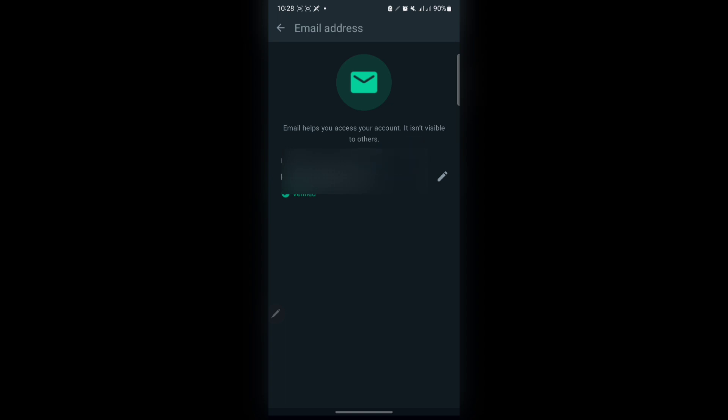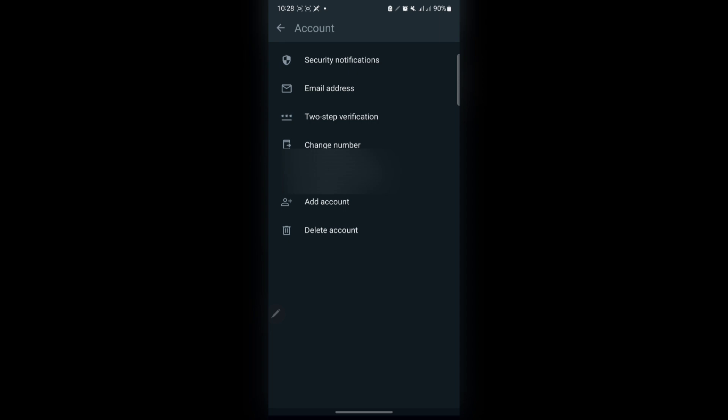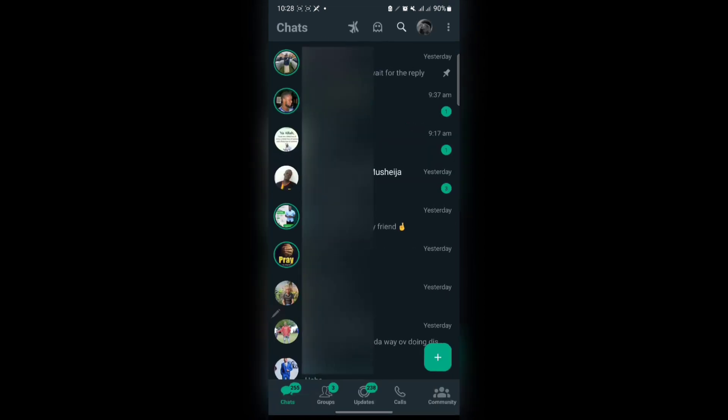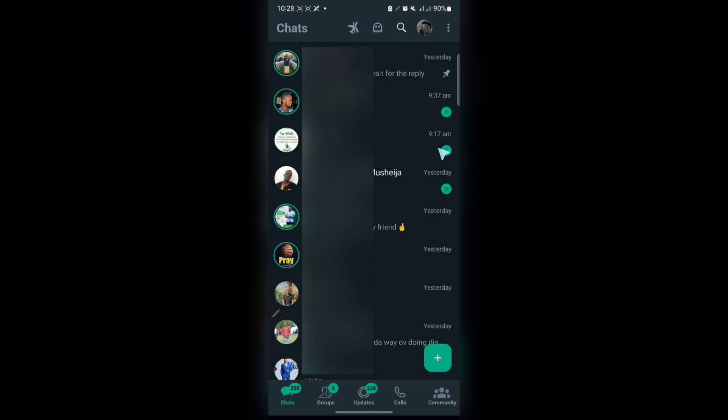It's not visible to other people - only you can see it. It helps you log into your account easily. If you want to log into your account and you don't have your number, you can use your email because it will be linked to your number anyway. Thanks for watching, see you on the next one!